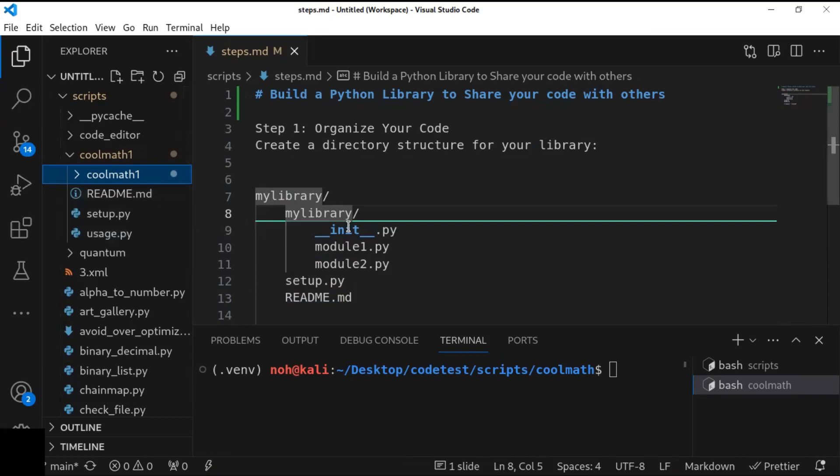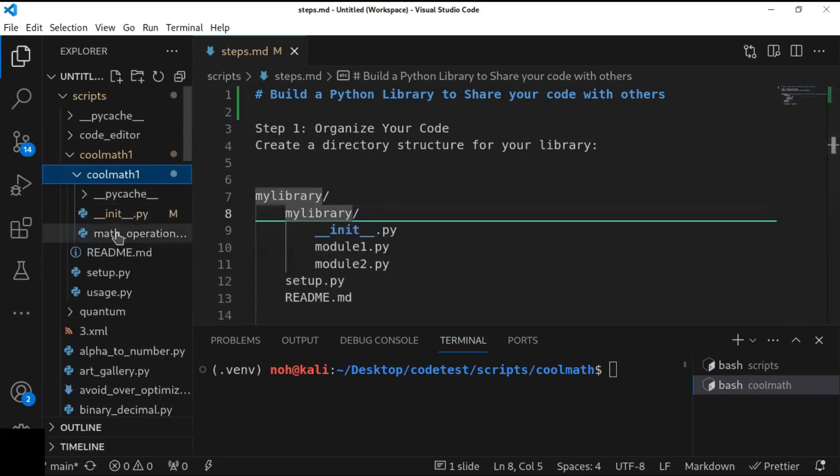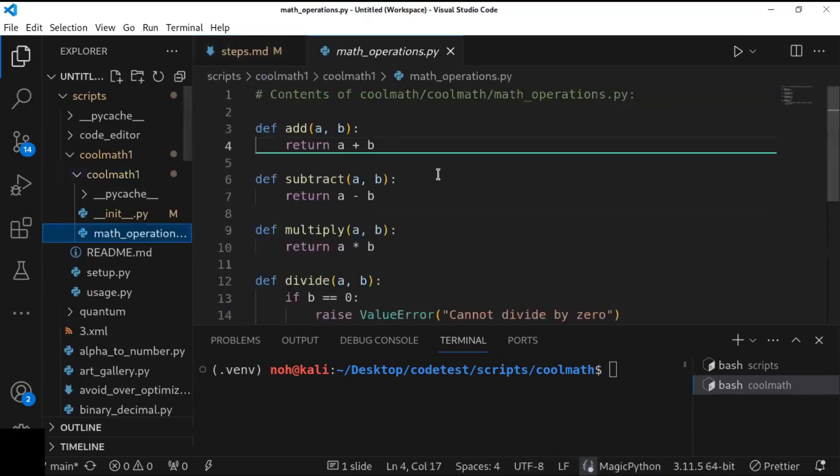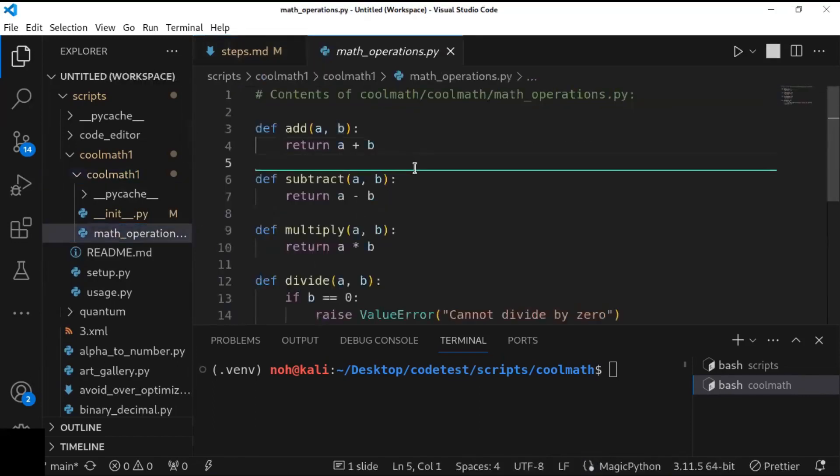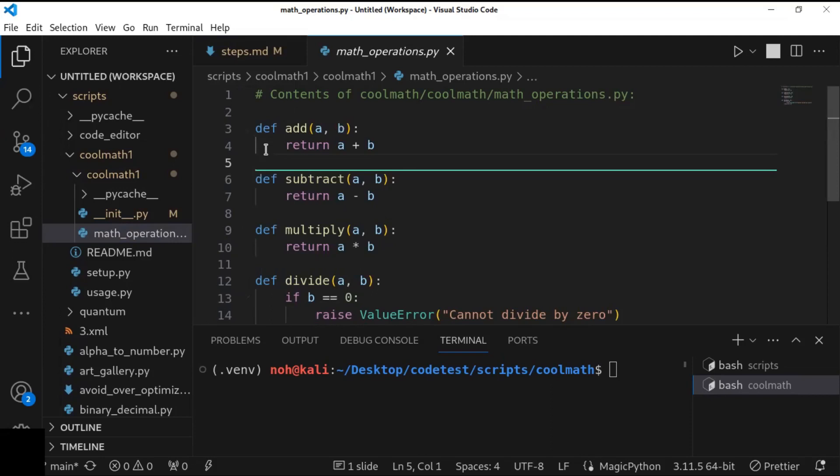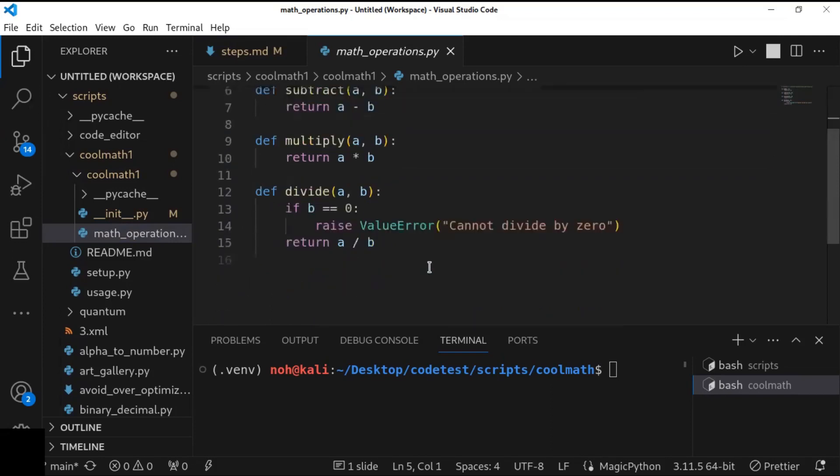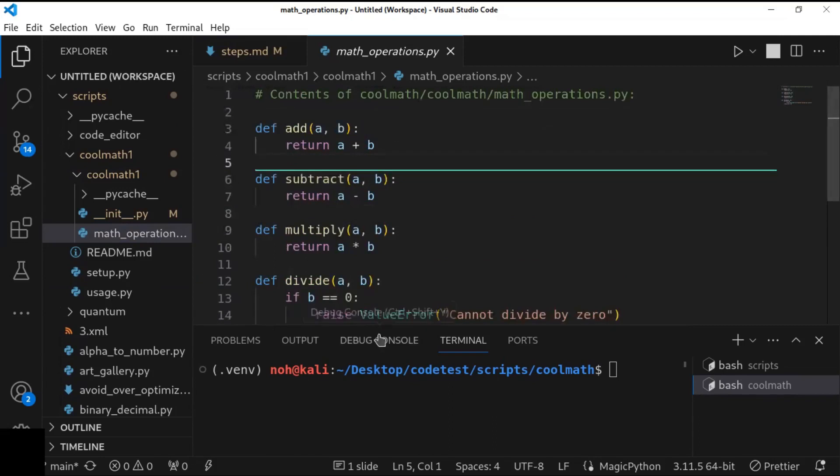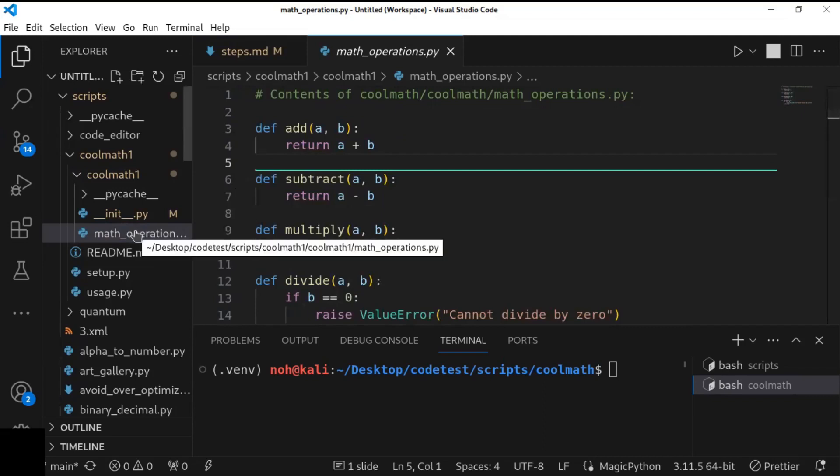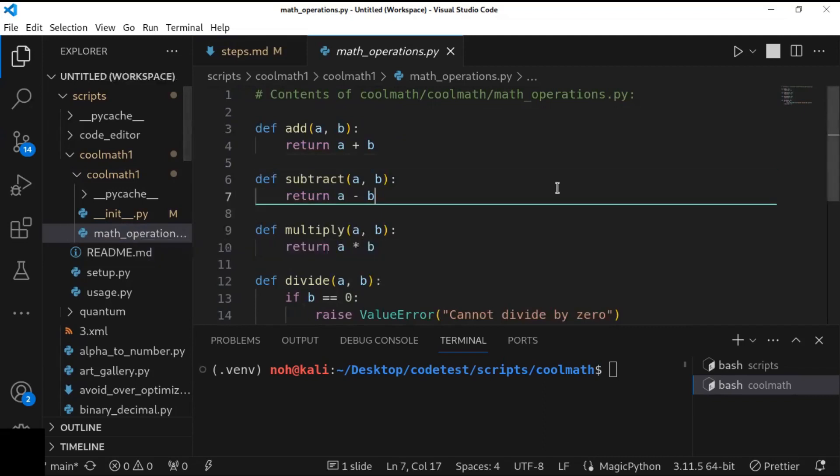Now, writing your library code inside the sub-directory or packaging directory, you have to write the content as the function. You have to define all functions that are necessary to build your module. So here, I have defined the function that's going to add numbers, subtract numbers, multiply numbers, and divide numbers. So those are all the functions that should be defined in the packaging directory.